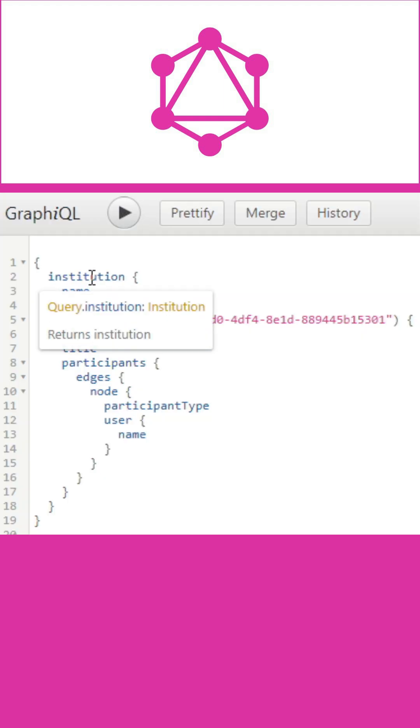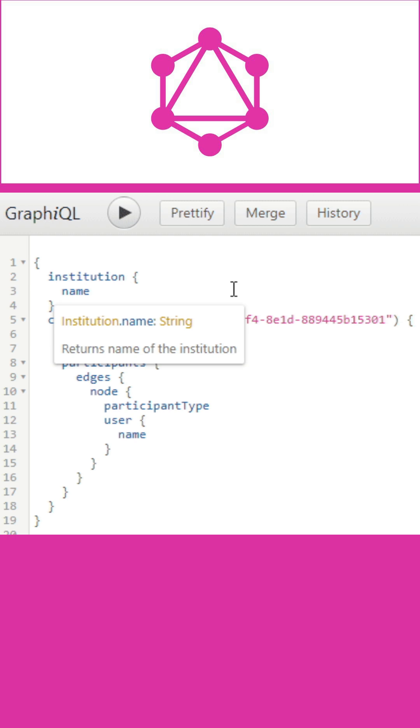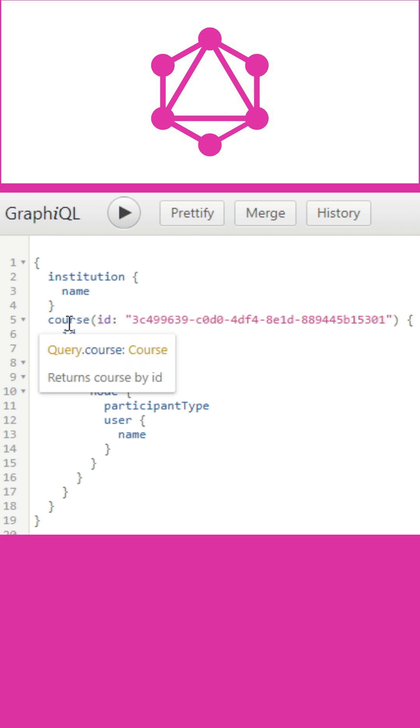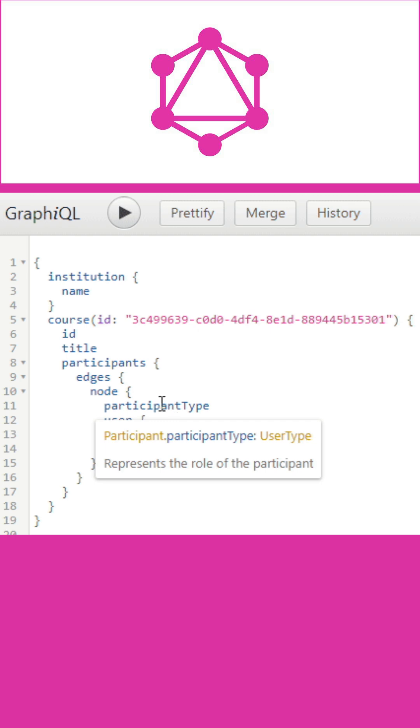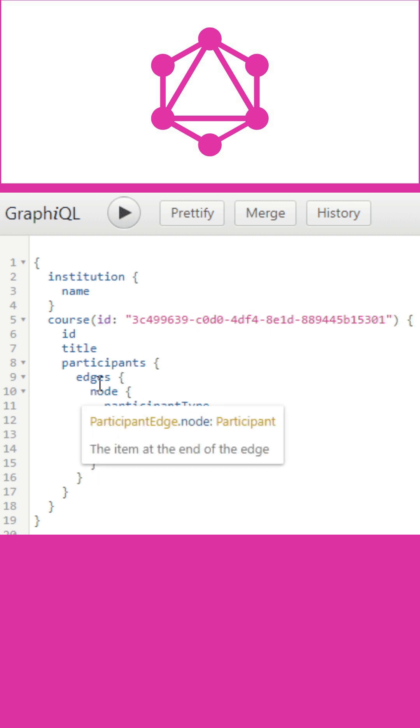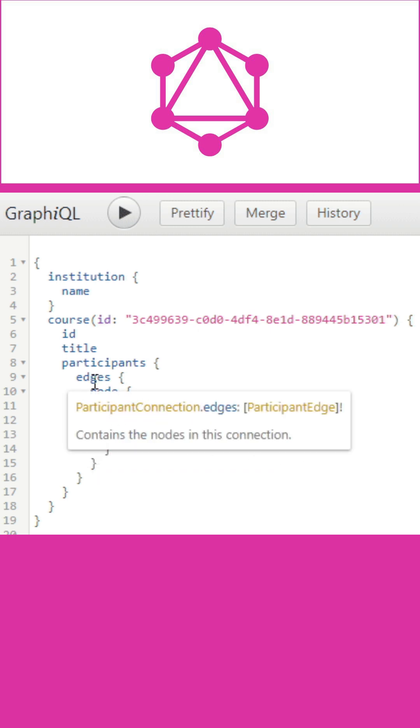In either case, the operation is a simple string that a GraphQL server can parse and respond with data in a specific format. The most popular format used for mobile and web applications is JSON.